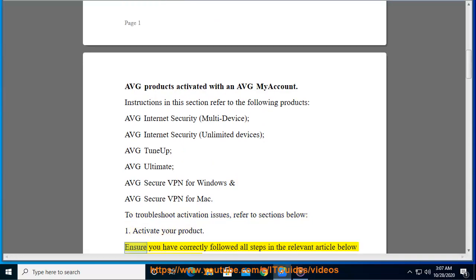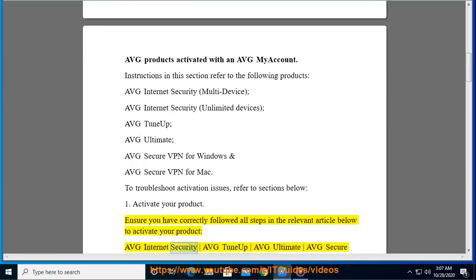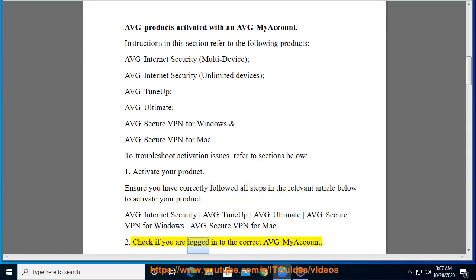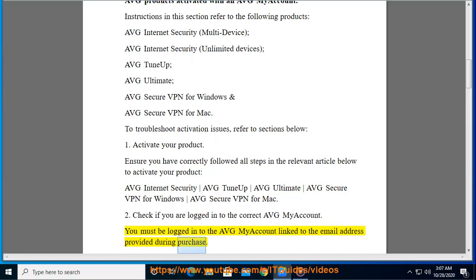1. Activate Your Product. Ensure you have correctly followed all steps in the relevant article below to activate your product: Average Internet Security, Average Tune-Up, Average Ultimate, Average Secure VPN for Windows, or Average Secure VPN for Mac. 2. Check if you are logged into the correct Average My Account. You must be logged into the Average My Account linked to the email address provided during purchase.